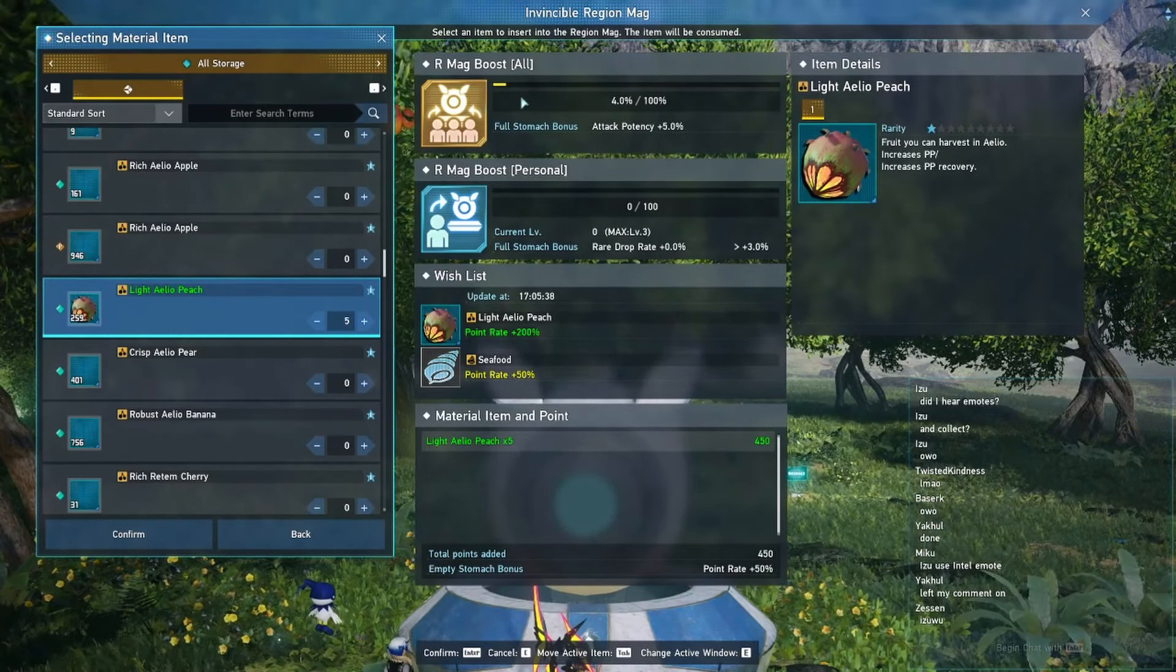One other thing that they added into the game recently with this last update is that you can actually go back and you can continue feeding the same mag even though you have your personal boost. If it is not full, get this mag boost bonus for the entire server.